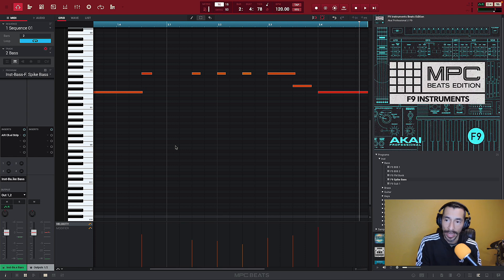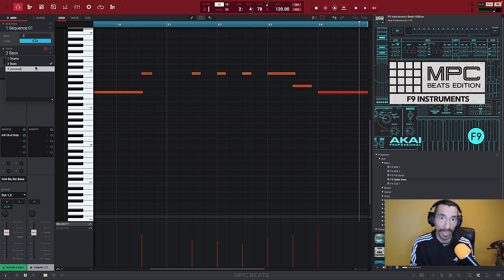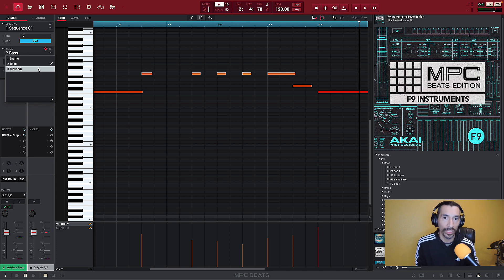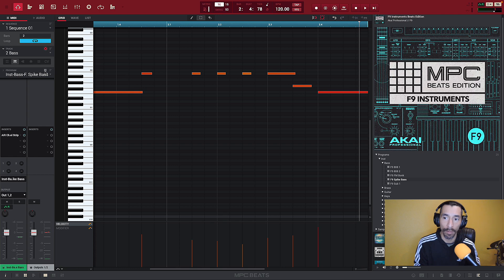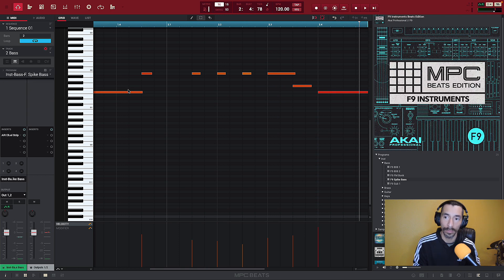That sounds good — let's go ahead and add another track. We're going to go to our little arrow and navigate to the next track down, which is three, labeled 'unused.' Most everything in MPC Beats works like that — if it's not being used it'll say 'unused' or give it a number. If I add another program it'll just give me a program number. So if I didn't want the spike bass anymore, I hit the little add button and it adds me another program that I can now program to be something I want, or I can grab something from my expansion packs.